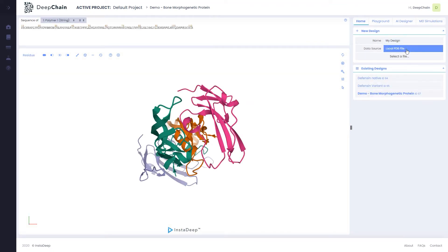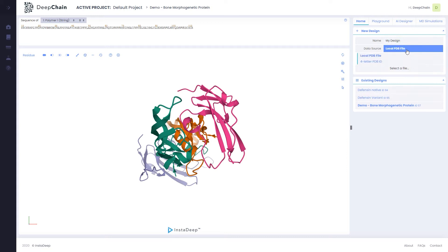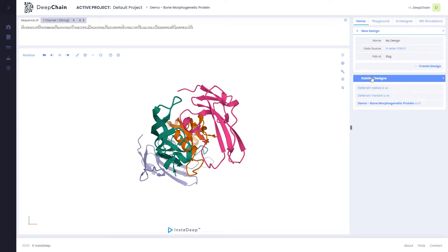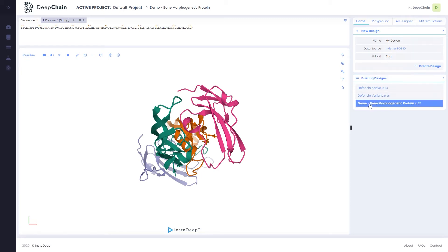A new design can be created by either uploading a local PDB file or downloading one from the RCSB PDB database using a four-letter code. Once your design has been created, you can select it from the existing designs panel.